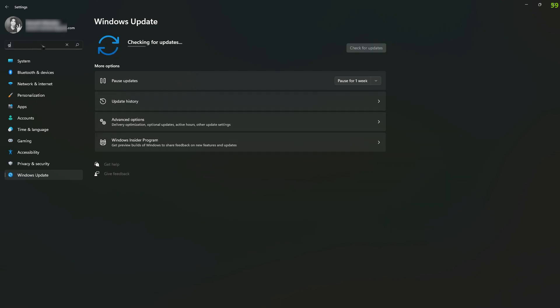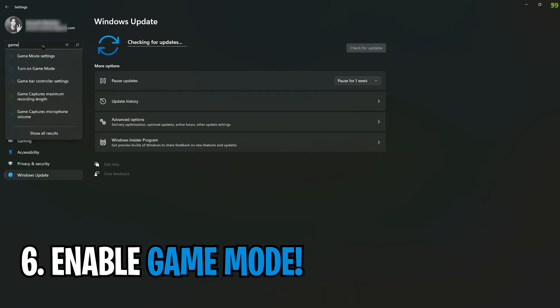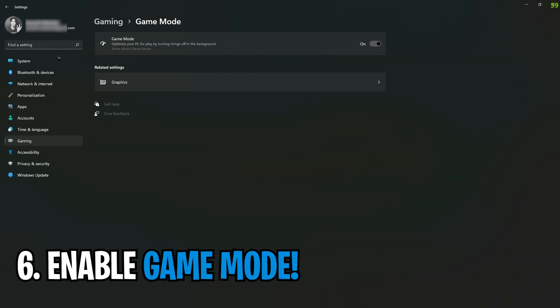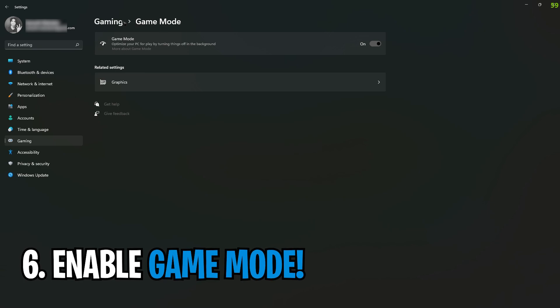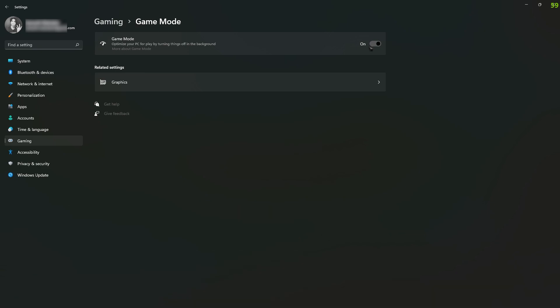Next is game mode. Simply search for game mode and then enable game mode. This is highly controversial because many of you guys say that it decreases the performance and many say it increases the performance, so just keep it on and off, see how it performs for you and then keep it.